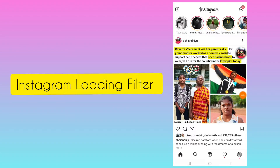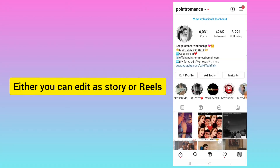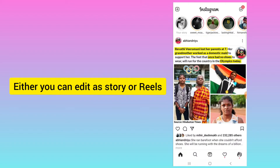In this video I will tell you how to get loading filter on Instagram, so either you can post it on Instagram Stories or in Instagram Reels. I will show you for both.